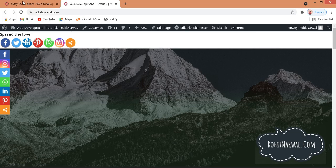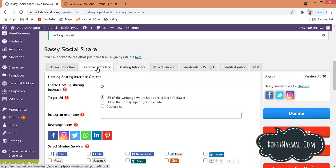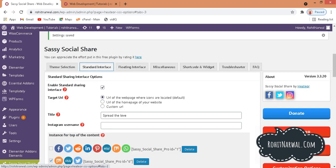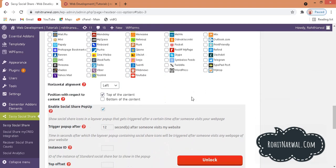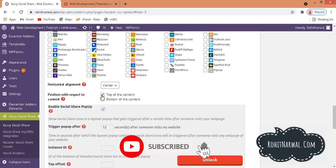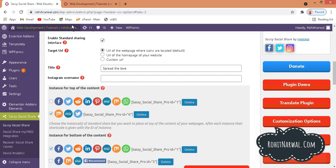To fix the position, go back to the Standard Interface settings. Scroll down and find Horizontal Alignment — set it to Center. Then for Position with Respect to Content, set it to Bottom of the Content and uncheck Top of the Content. Then scroll down and save changes.